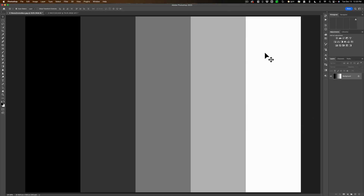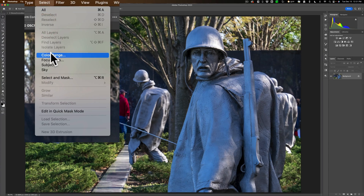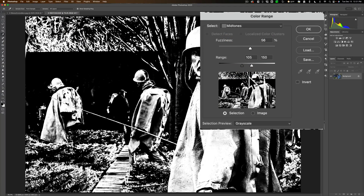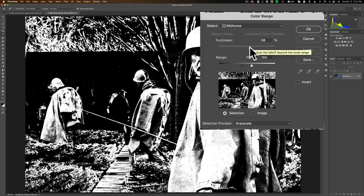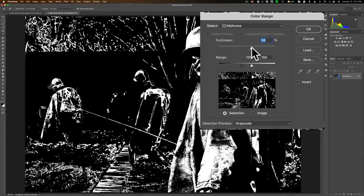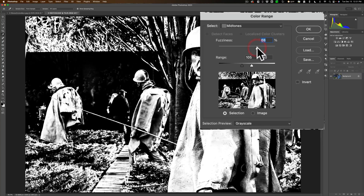How do we use this in a real-world situation? Let's go to this image — a rather odd image I took of the Korean War Memorial in Washington, D.C. It's got some midtones in it and I want to select them. So what I could do is go up to Select, down to Color Range, go to this drop-down and select midtones. Wherever white is, that is 100% selected, and wherever black is, that's not selected at all. I can move this fuzziness slider — moving it to the left narrows down the selection, moving it to the right broadens it. So let's just leave it here and click OK.